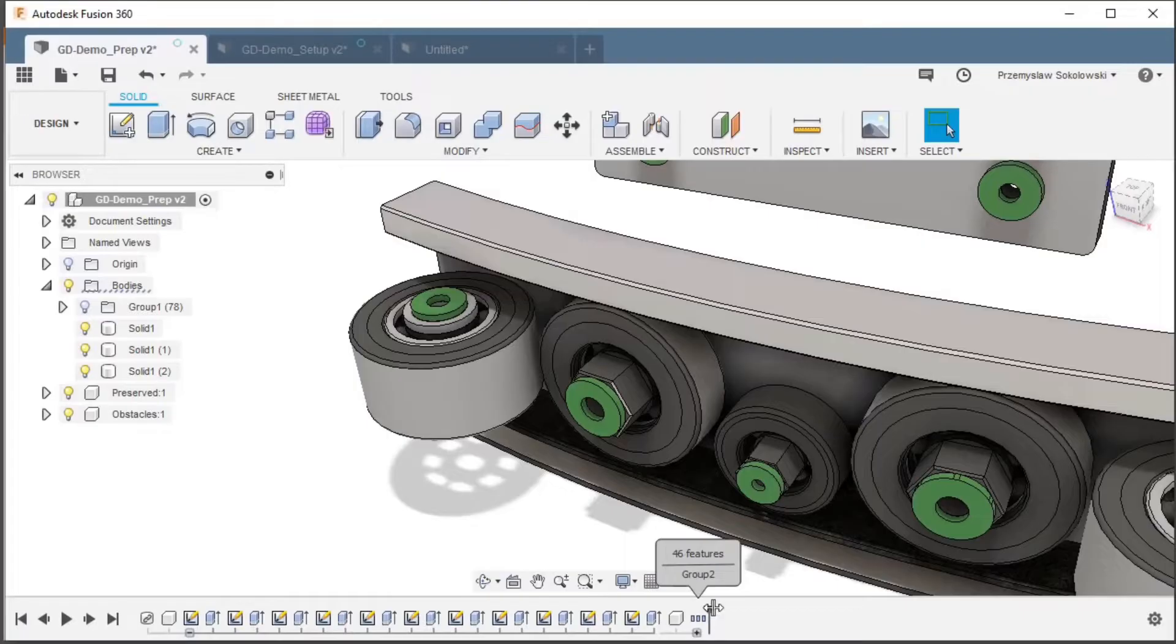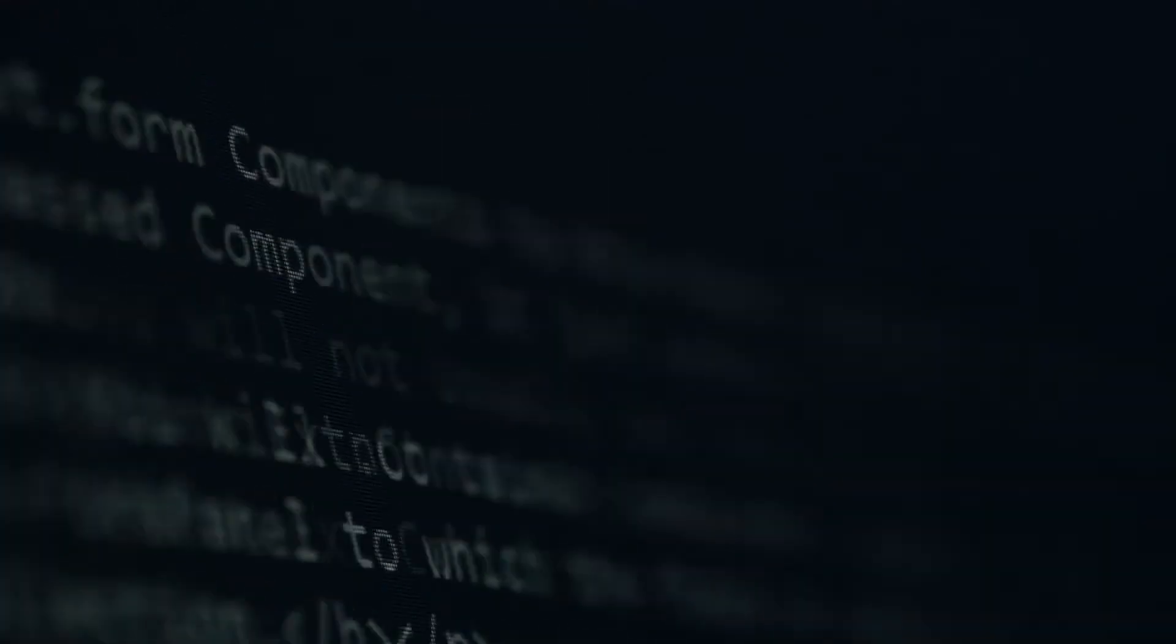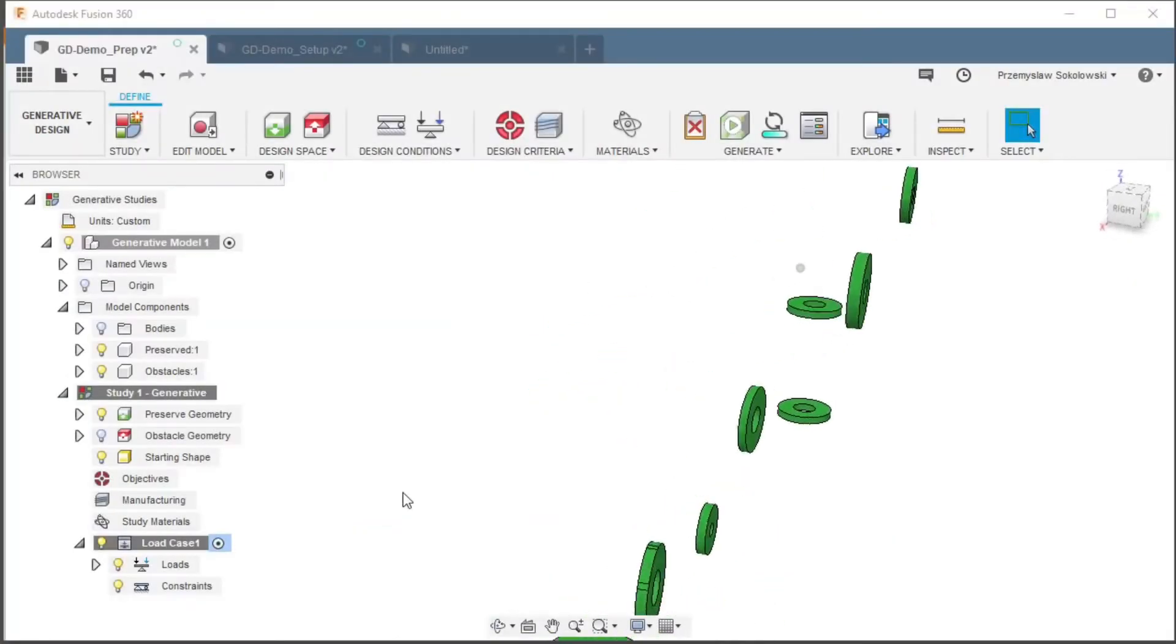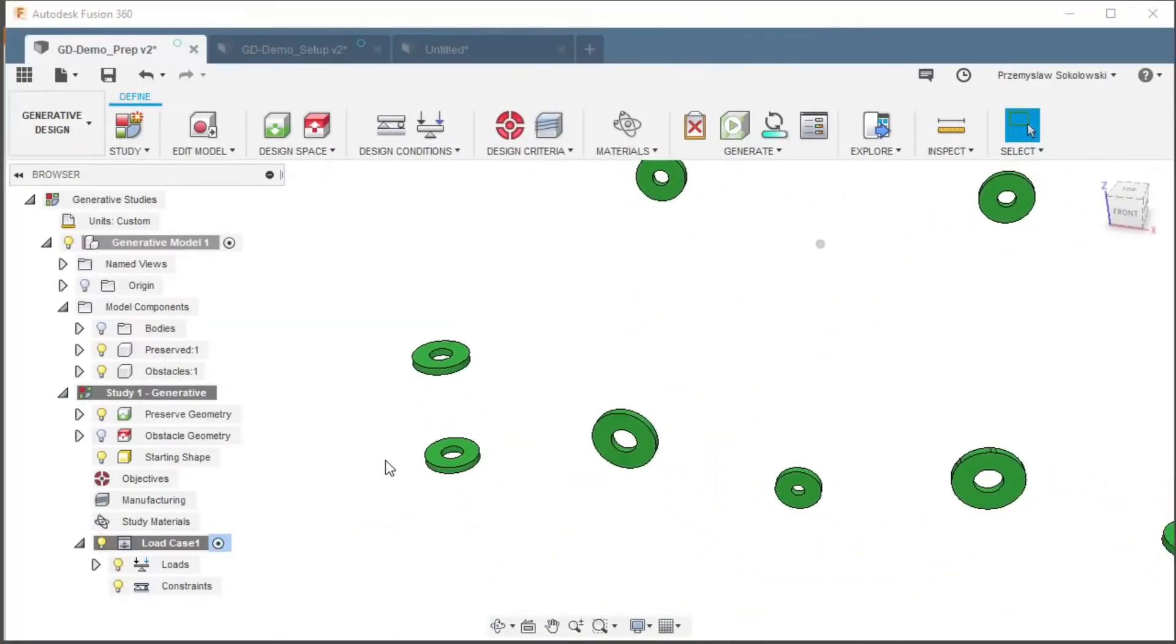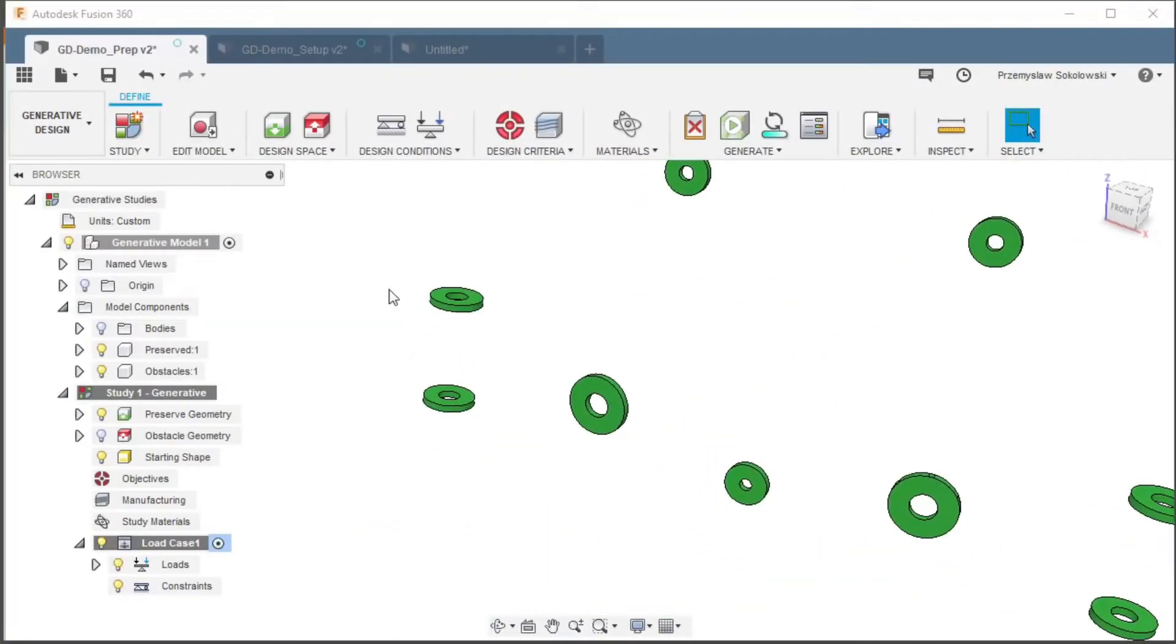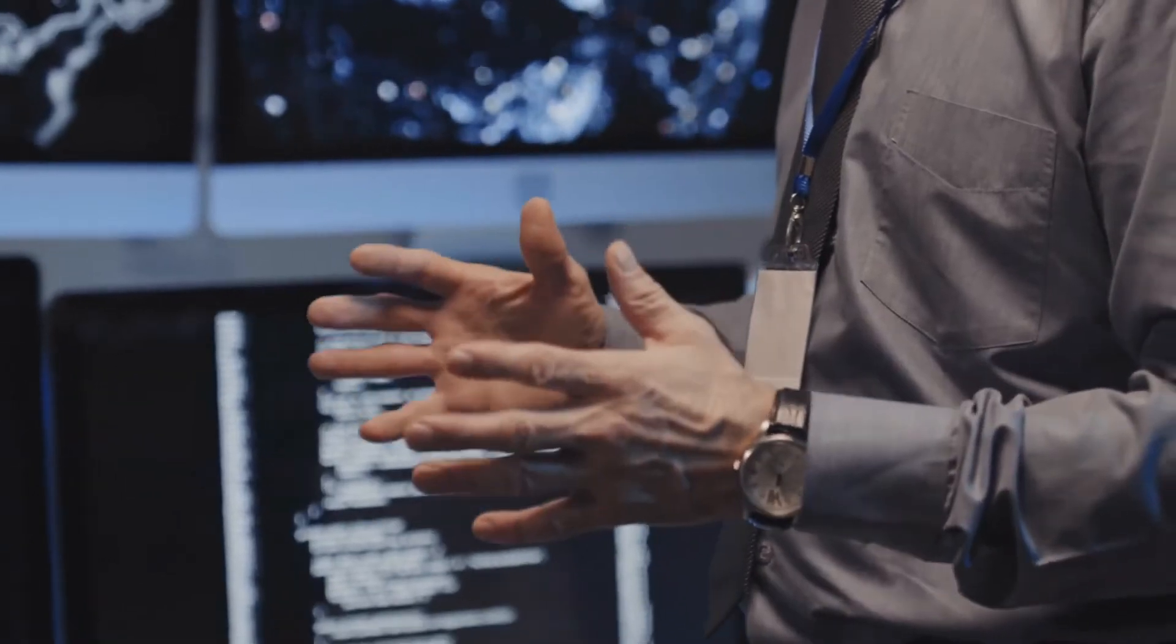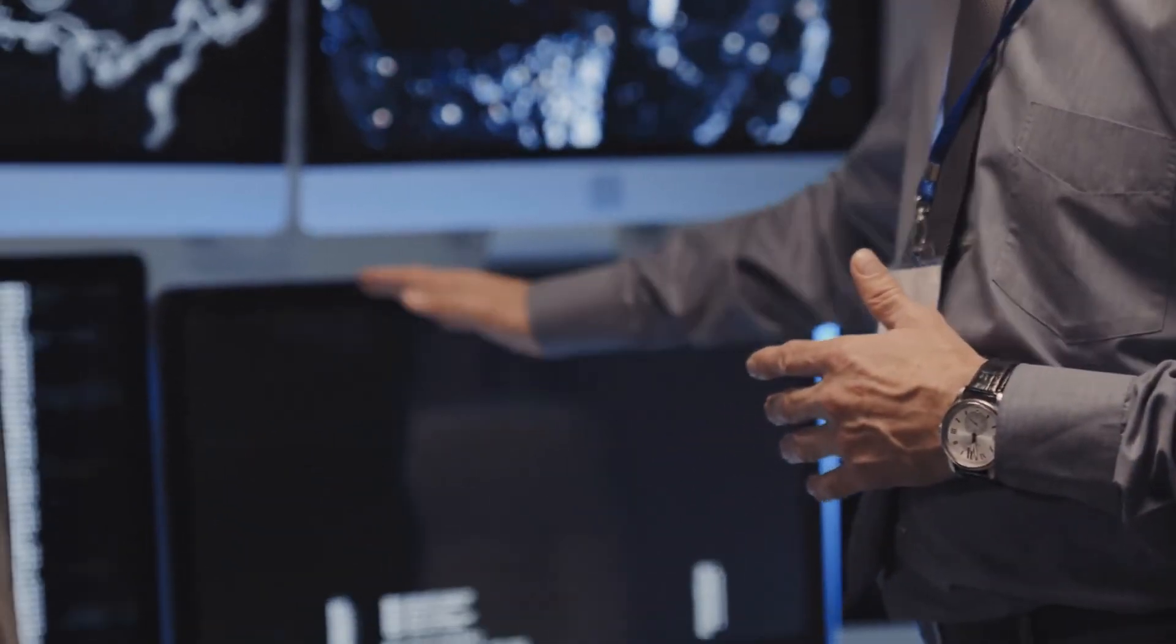Generative design has actually been around for several years, much longer than ChatGPT, the language-based AI. It's been on the forefront of engineering technology for some time now showcased in Autodesk's Fusion 360 platform, and companies have been taking advantage of this technology.